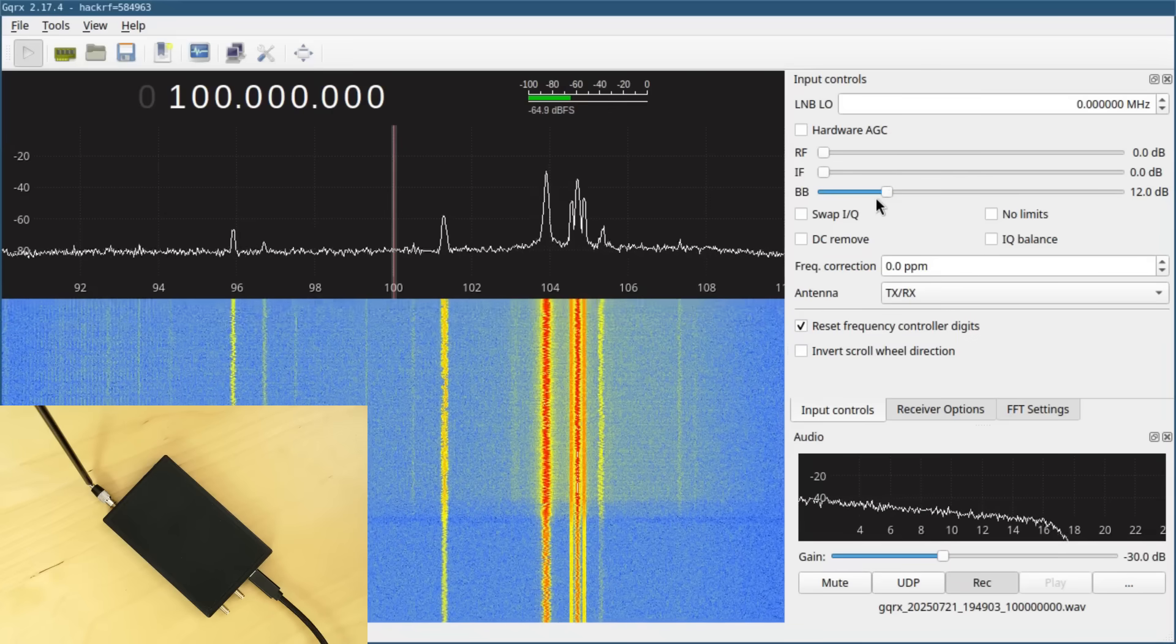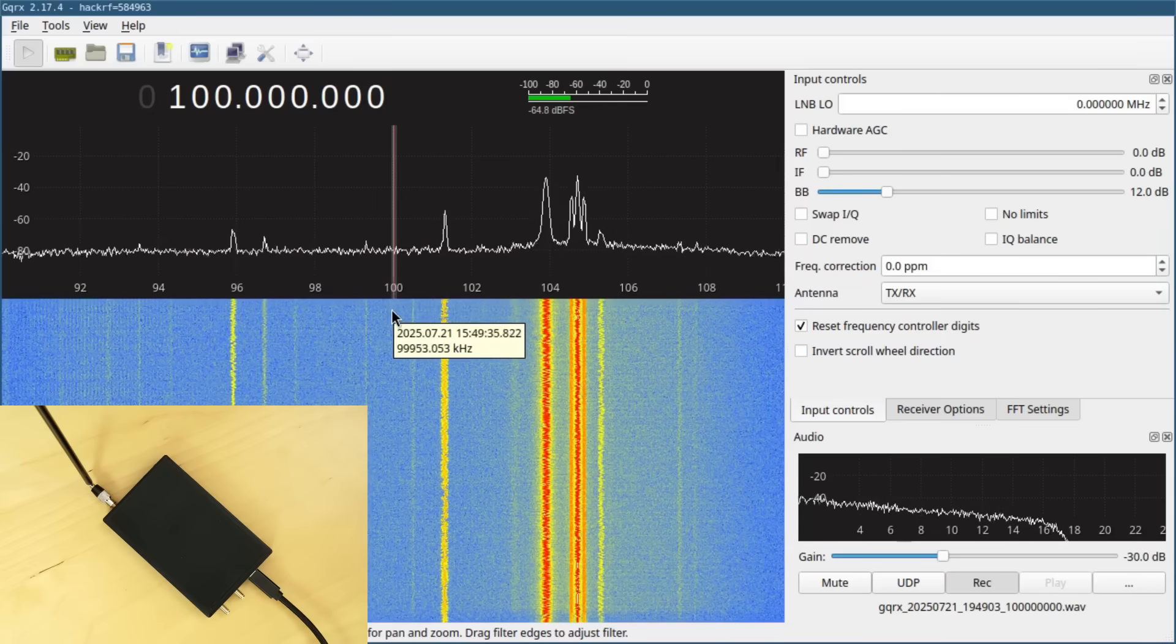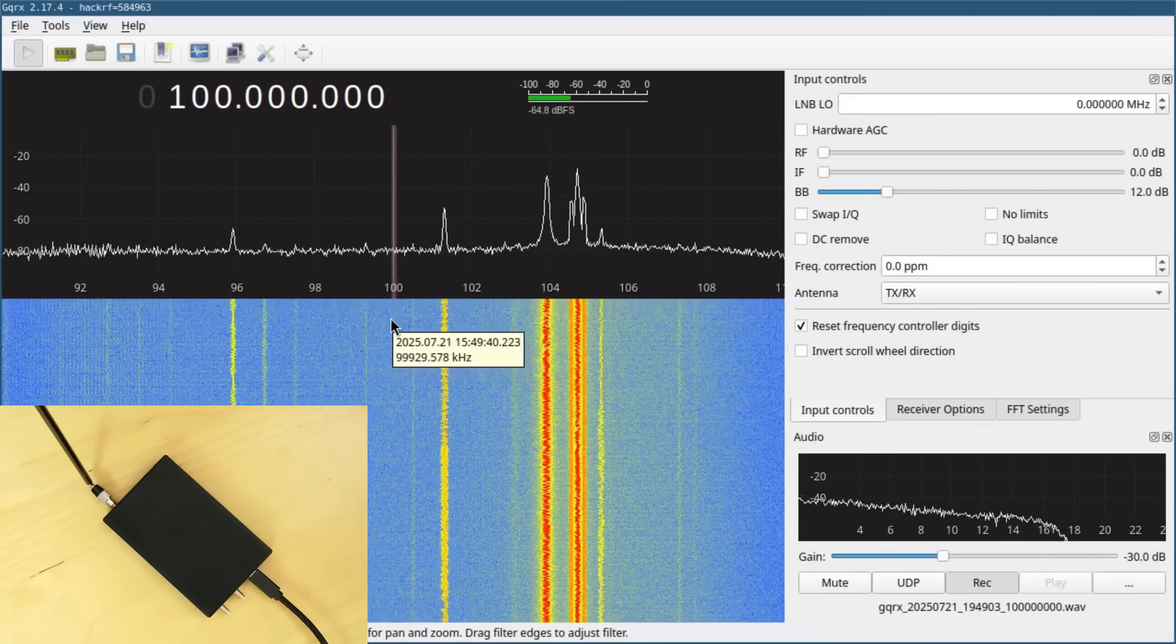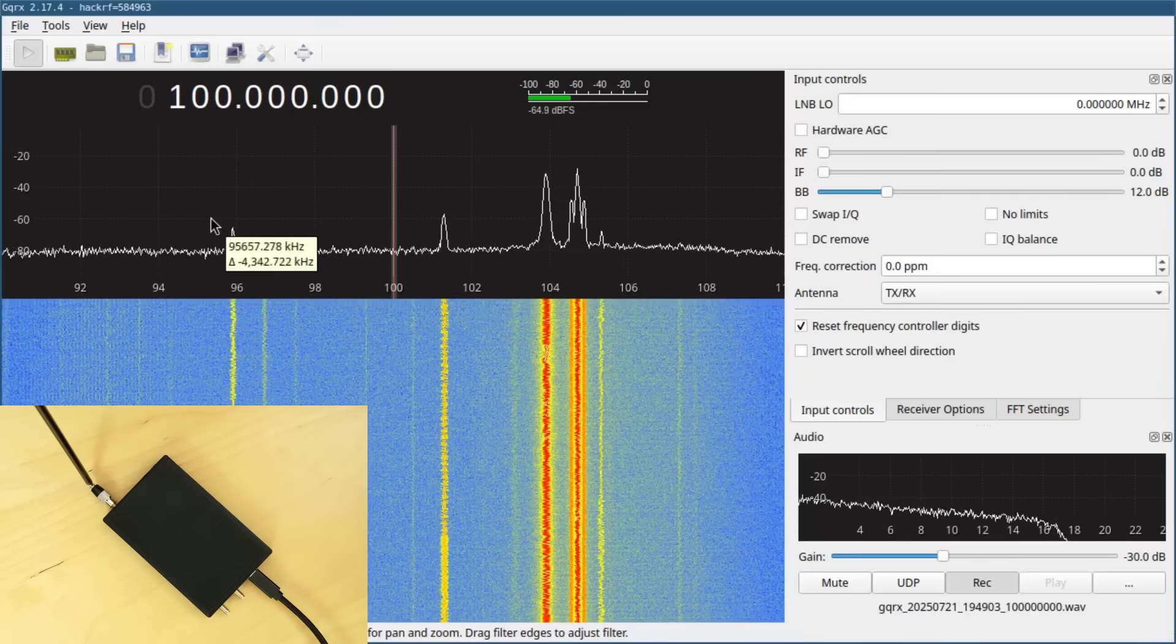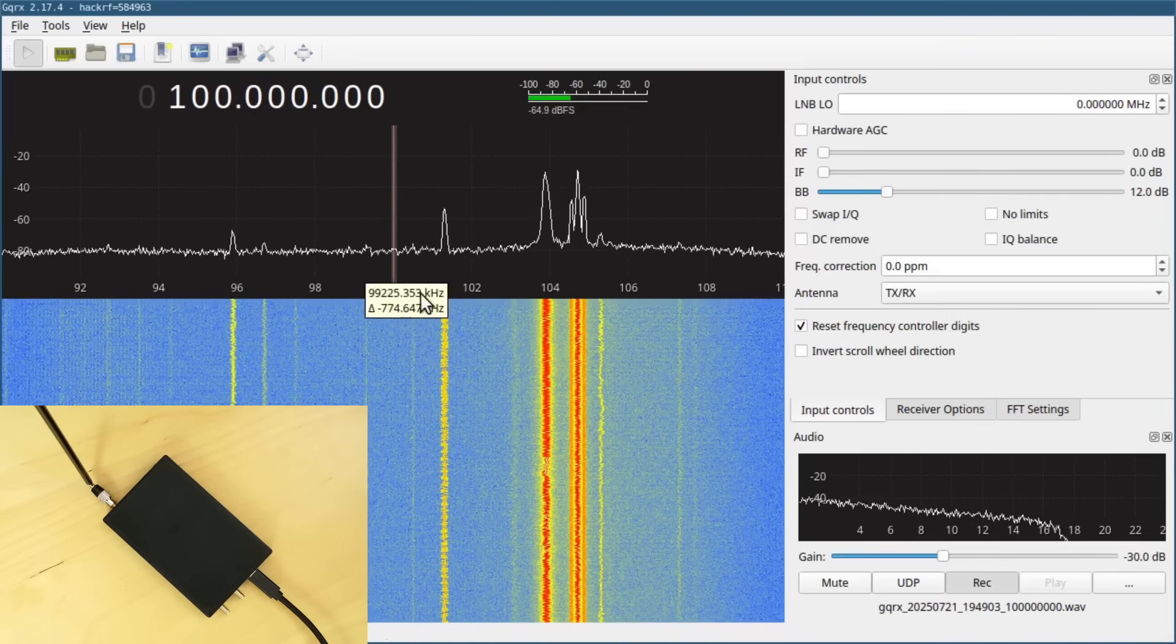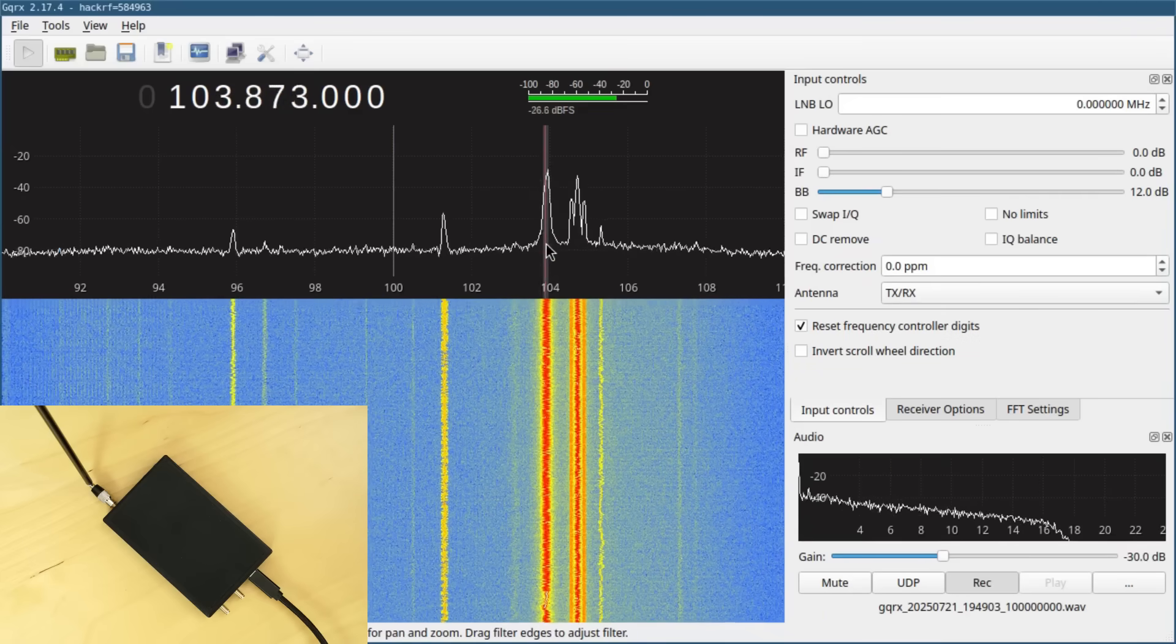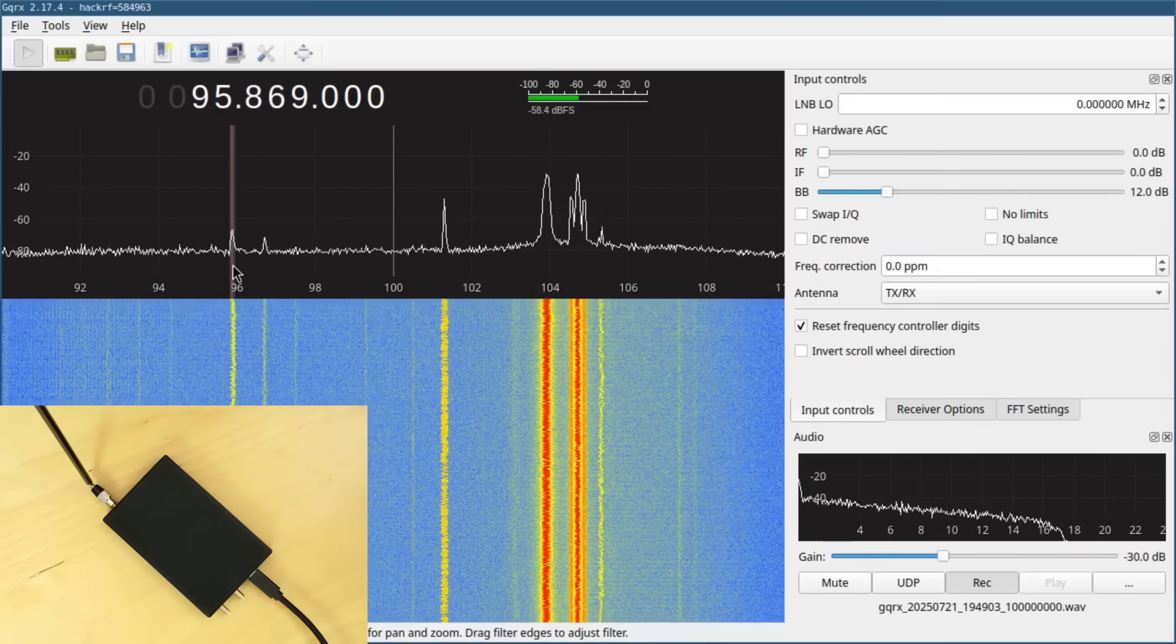Another thing you might notice is that I don't have a DC spike. Right here at 100 megahertz, there is no DC spike, so I'm hearing some static instead of hearing the silent spike. And I should be able to tune around just by changing my center frequency to a different radio station, like I tried to do with HackRF One unsuccessfully. Or I can use the method of just selecting a station in software, which is usually what I prefer to do anyway.